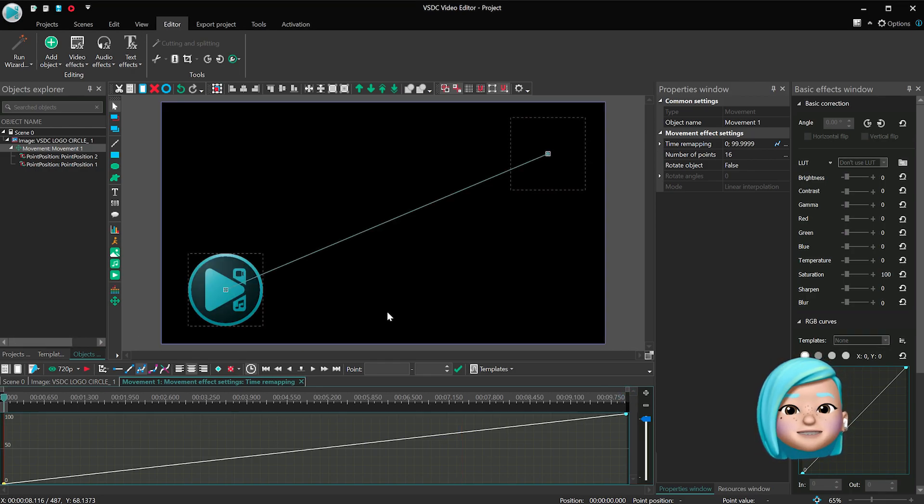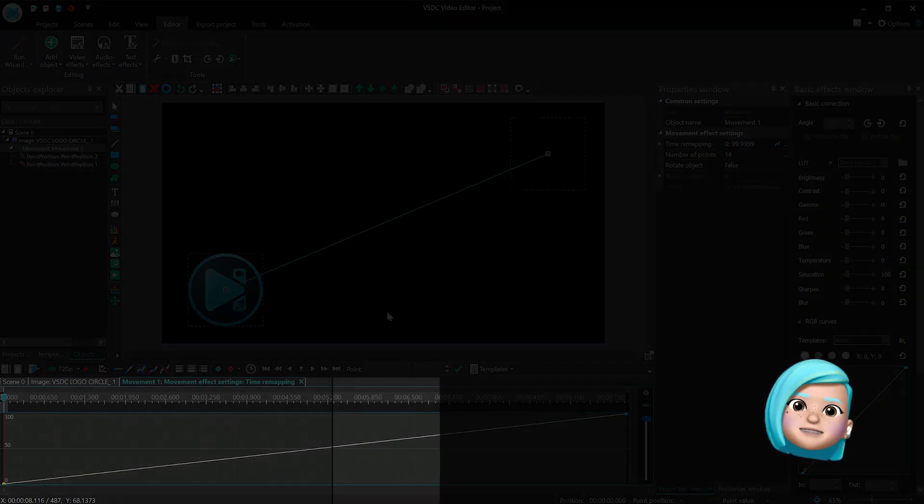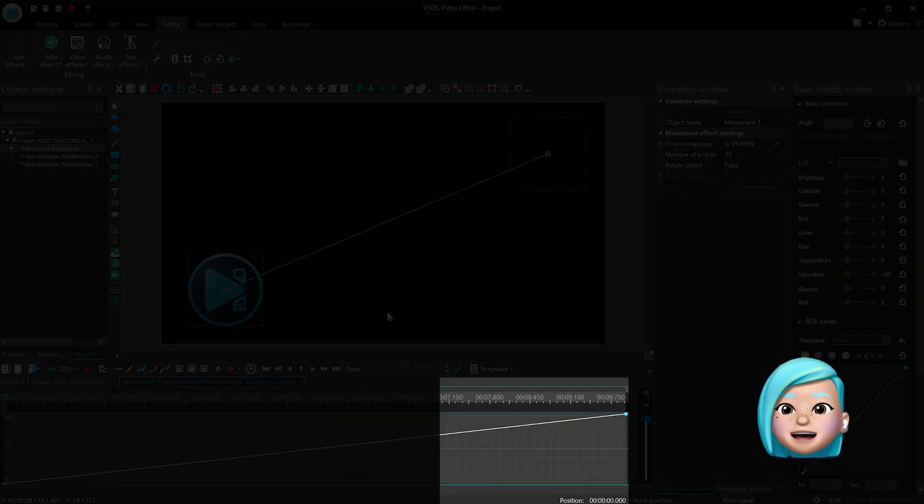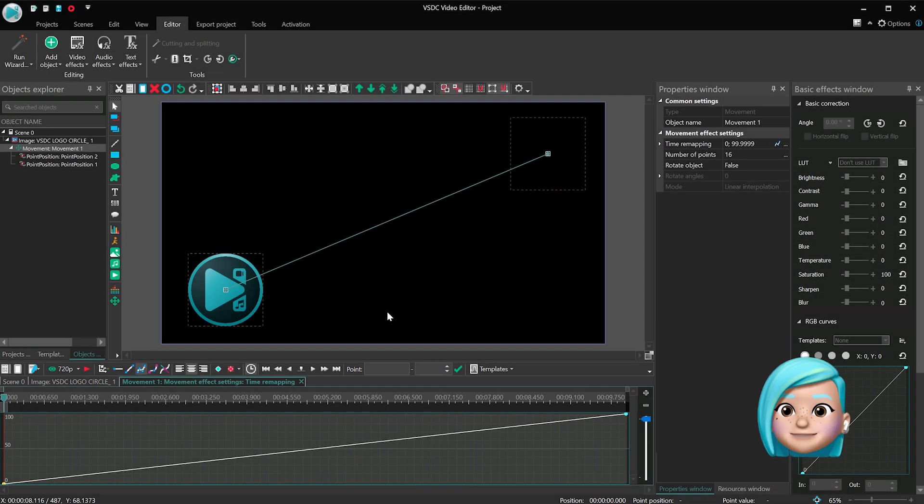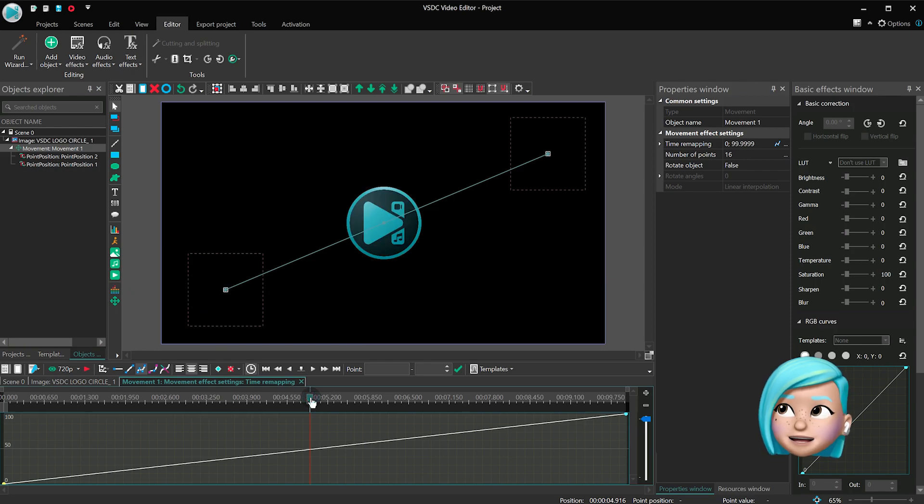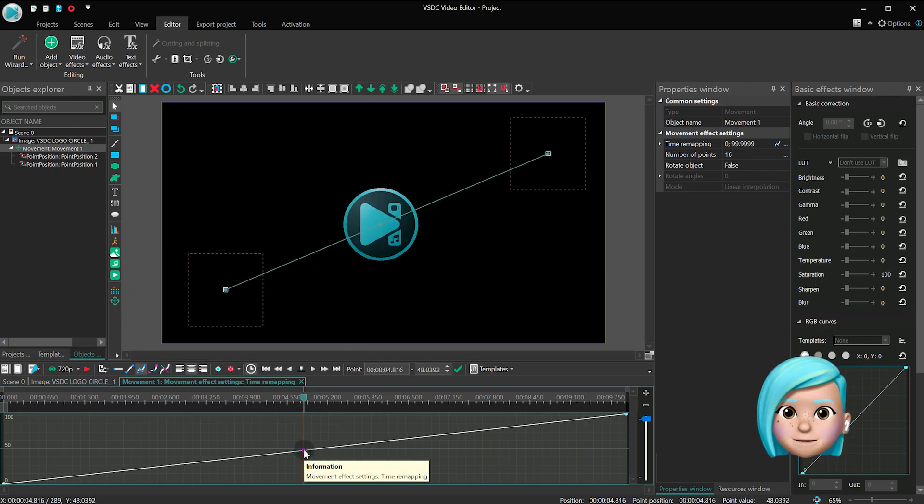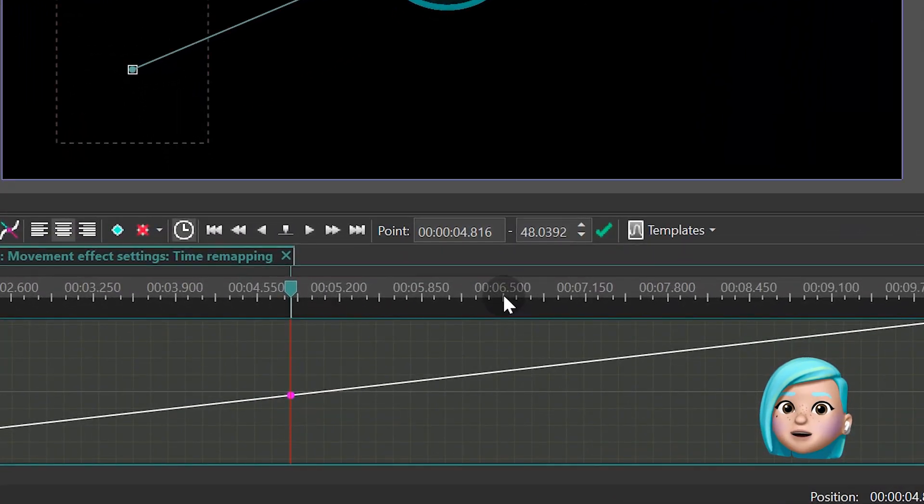For instance, suppose you want the object to reach the middle of the way, slow down for a sec and continue with a slightly higher speed. To do that, create a keyframe, let's say, right in the middle, and then add another one, a second later.